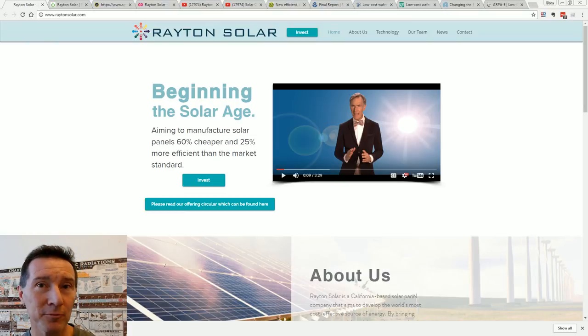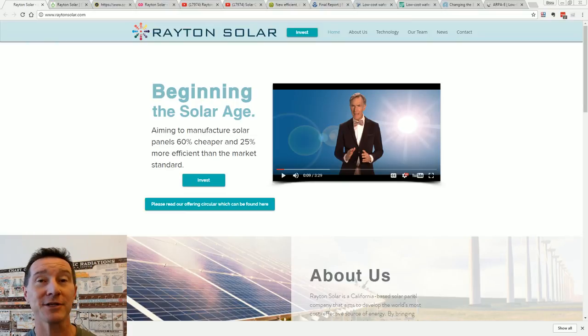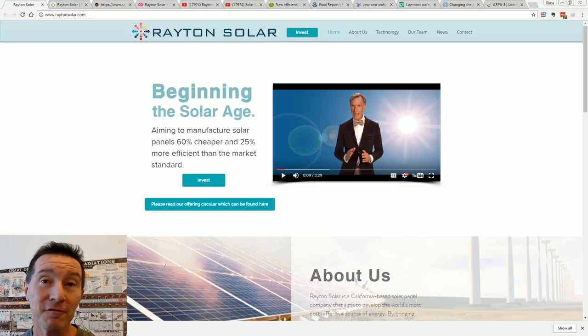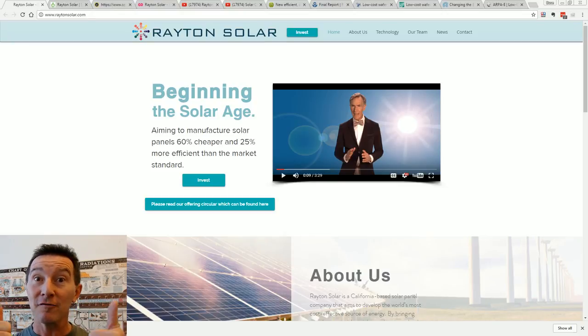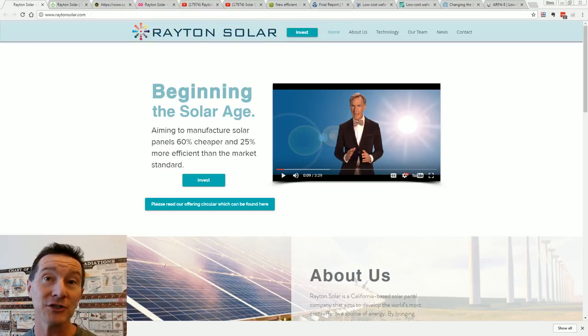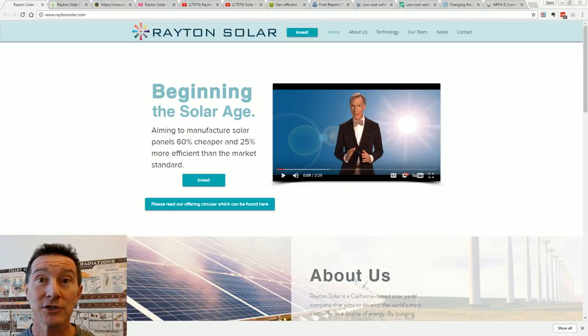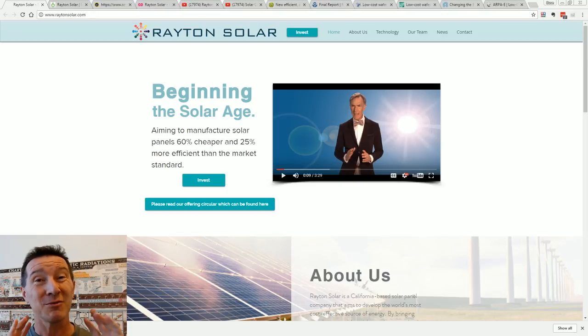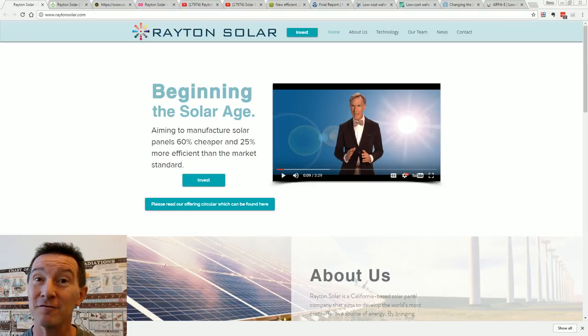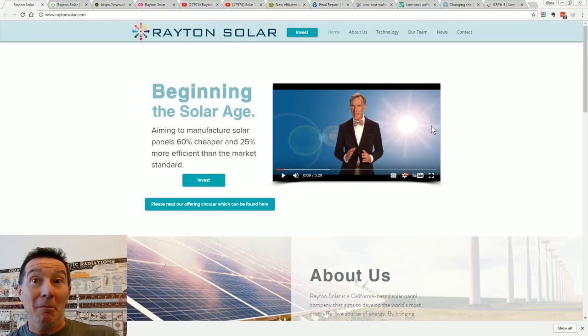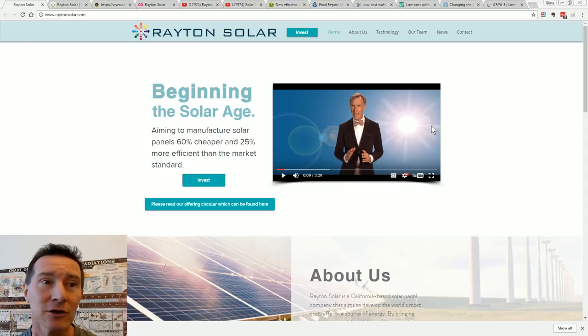Hi, this one popped up on the EEVblog forum. It's a new solar cell manufacturing technology and I love renewable energy solar power. I've got my own solar rooftop system, I've done a ton of videos on it. So let's take a quick look at this, shall we?